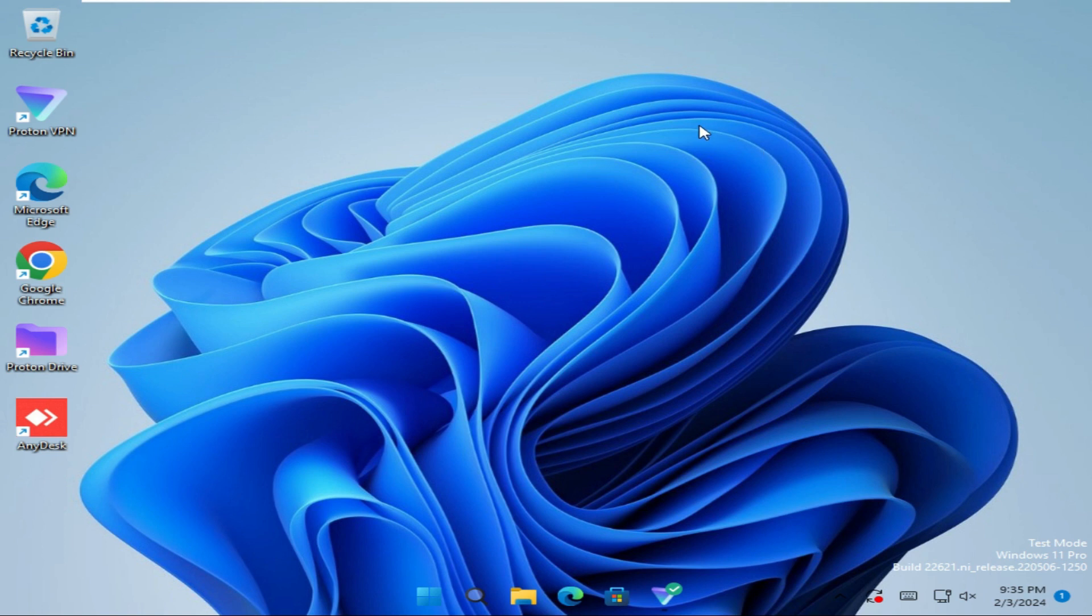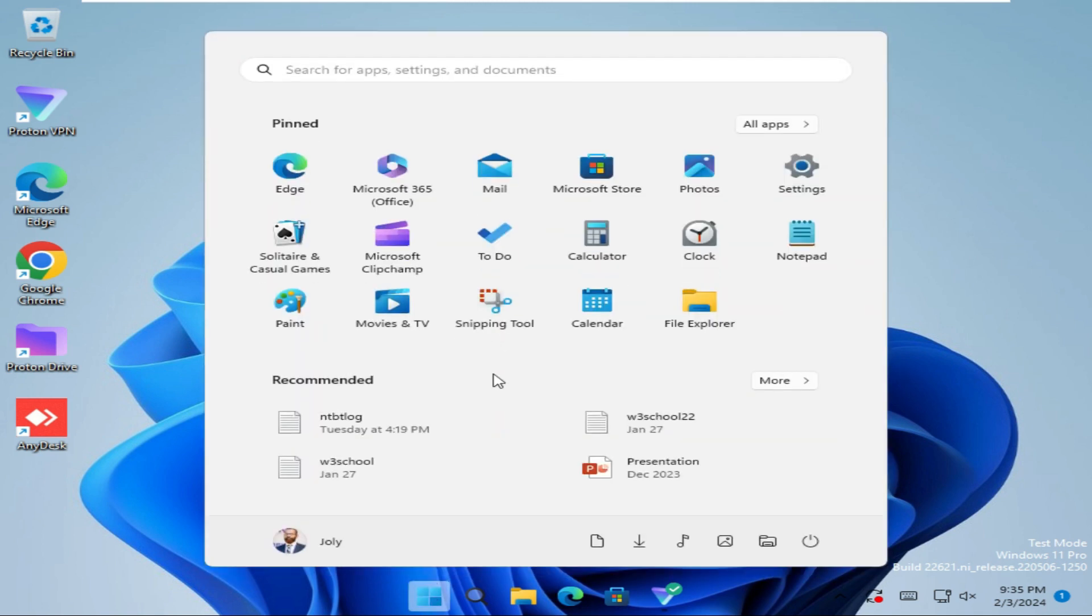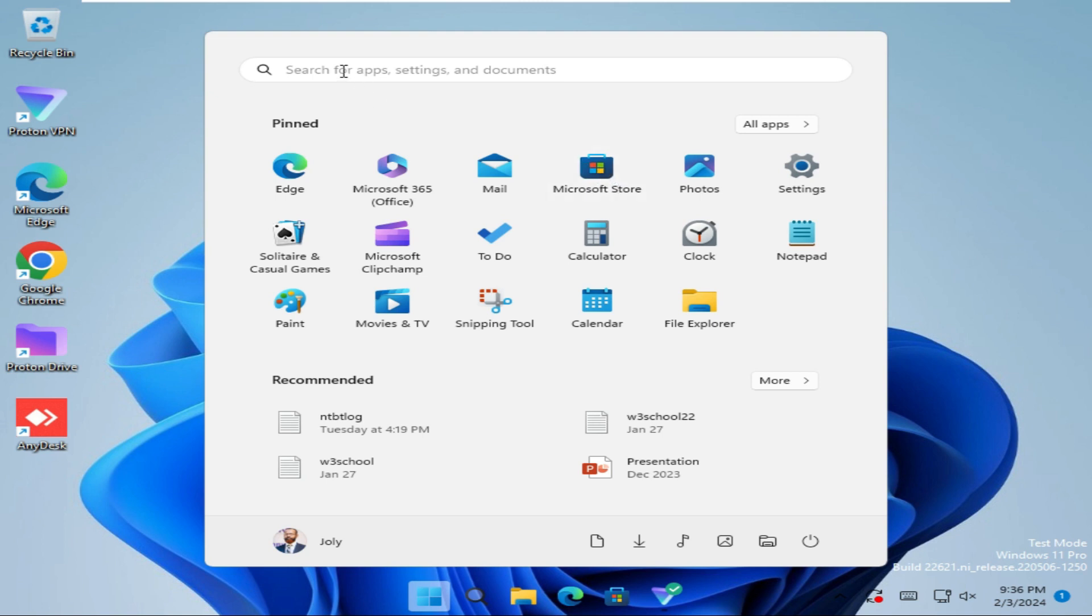To turn off notifications for app installation in Microsoft Store, click on the Start menu. Here you will find the pinned app Microsoft Store. If you don't find Microsoft Store in Pinned, just type Microsoft Store in the search here. Open Microsoft Store now.